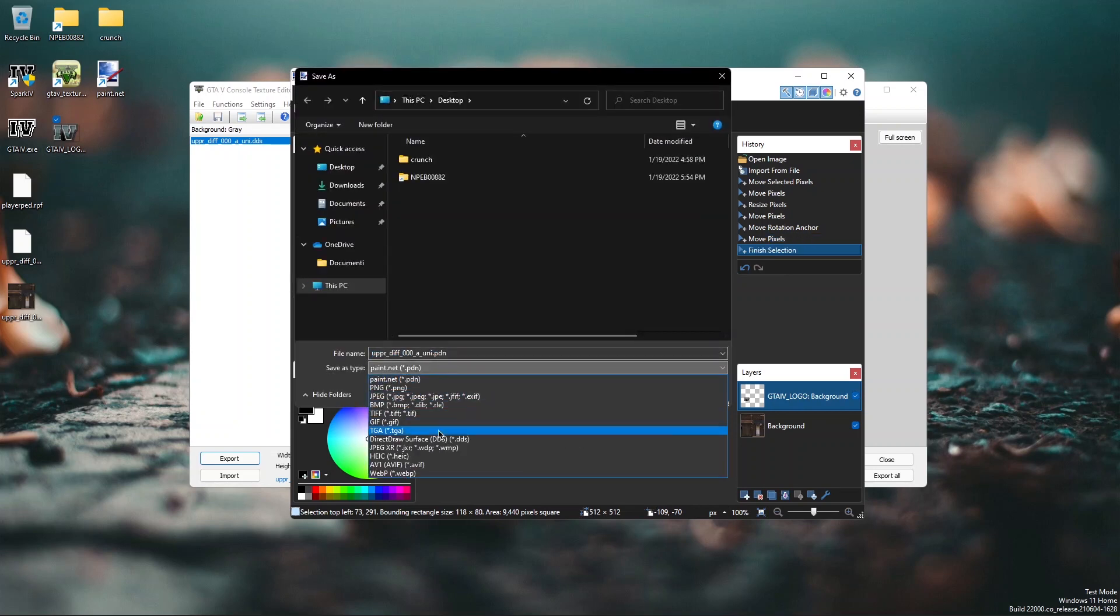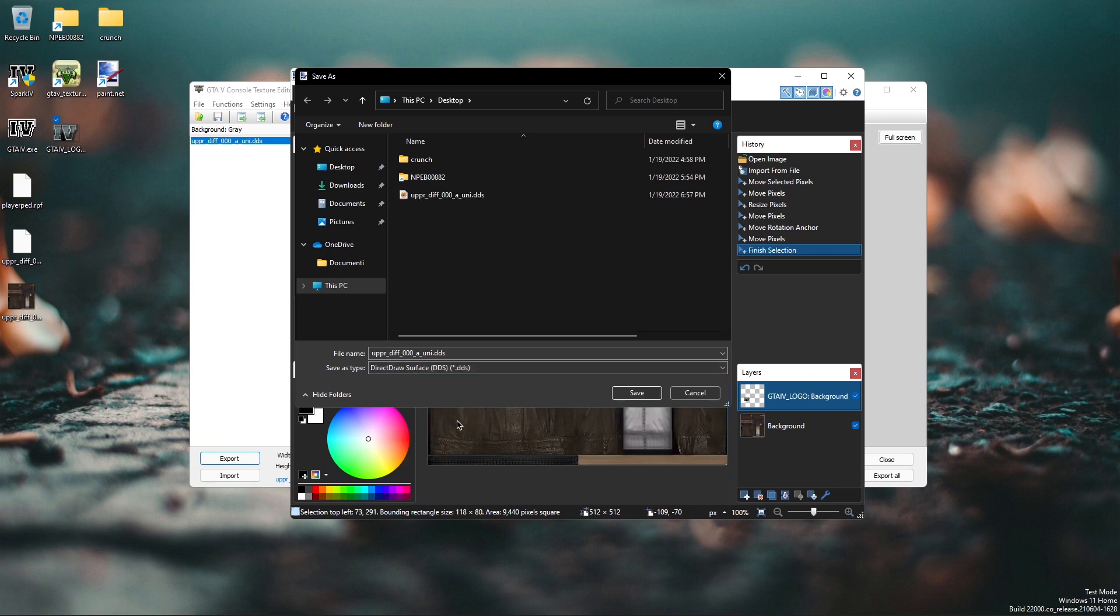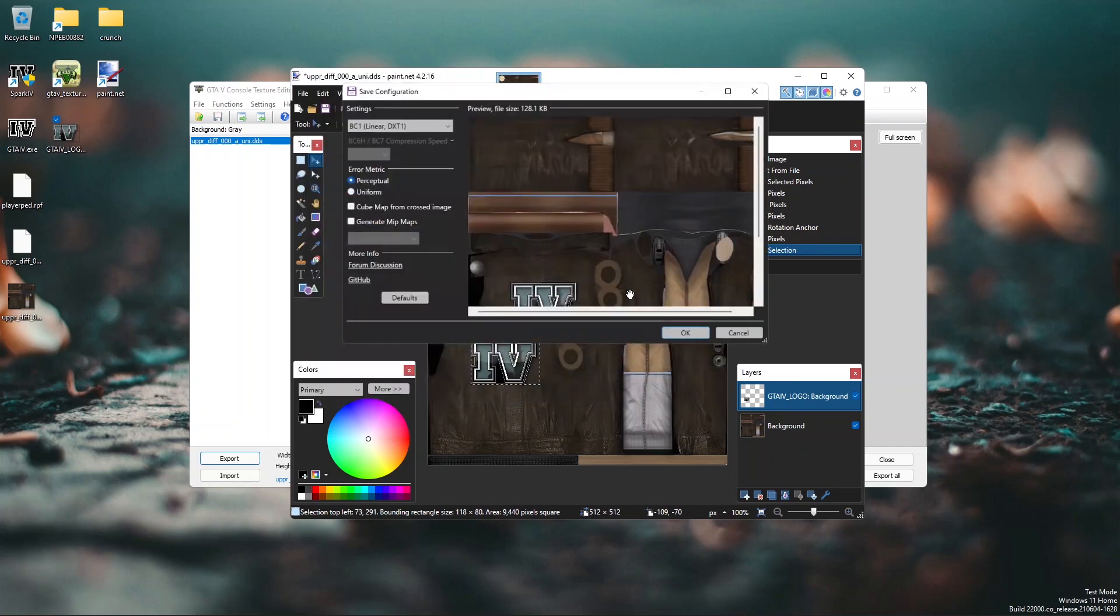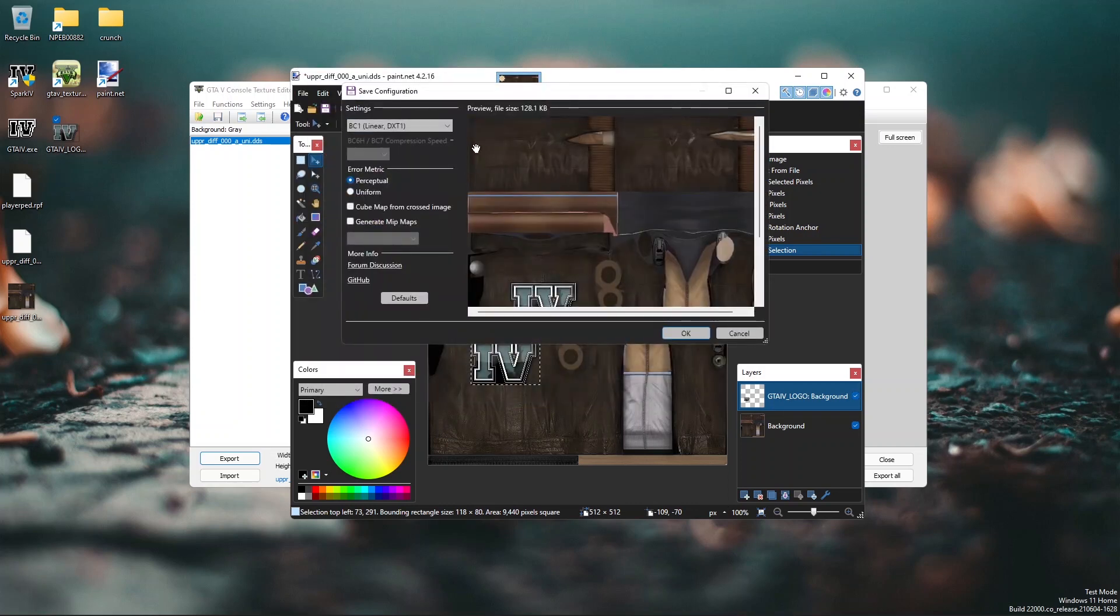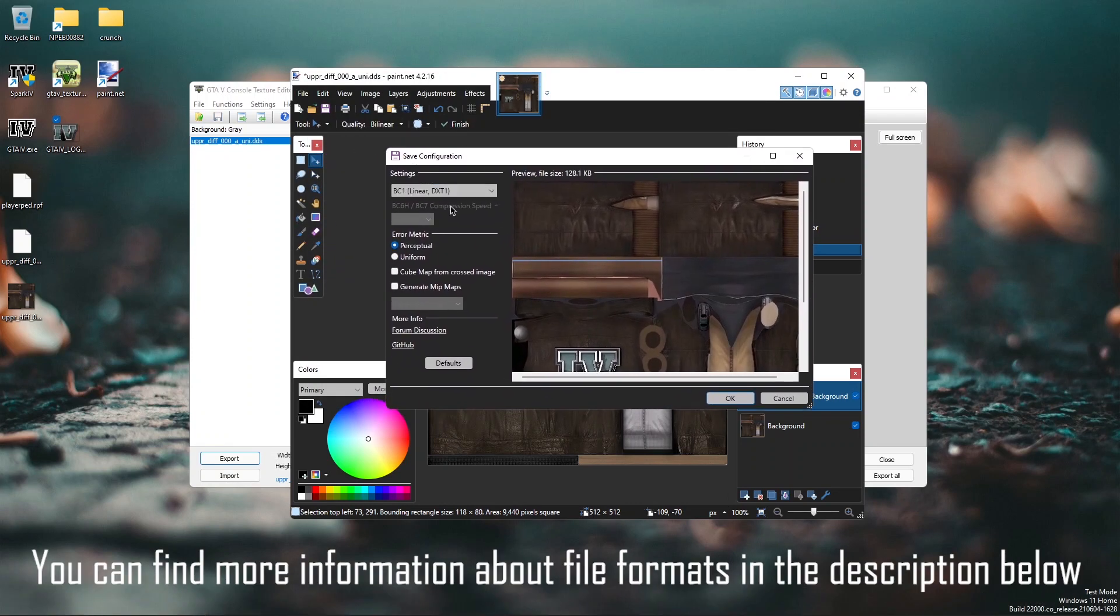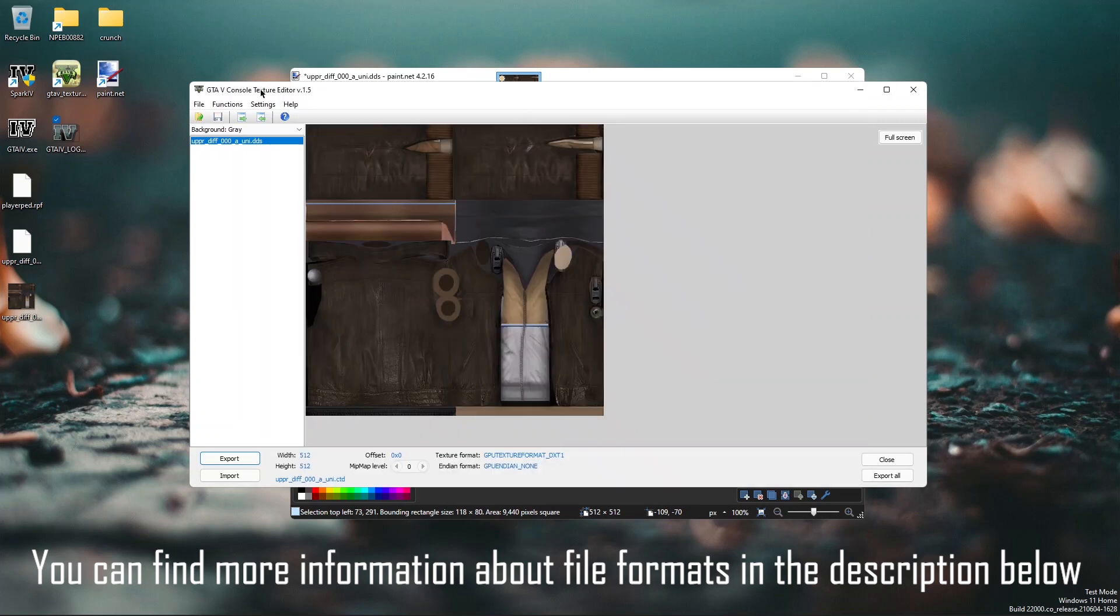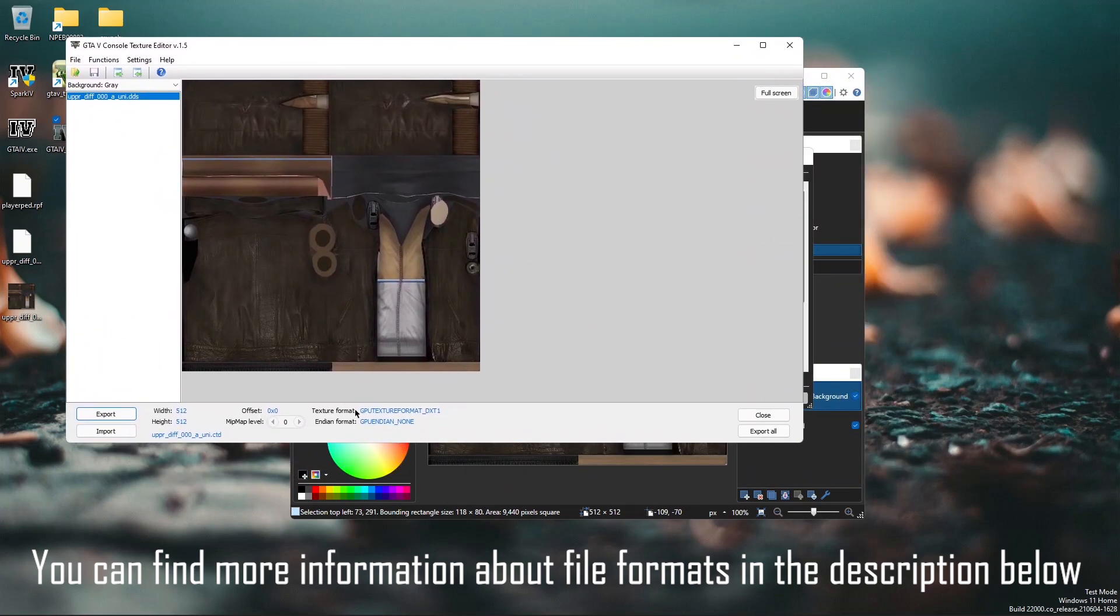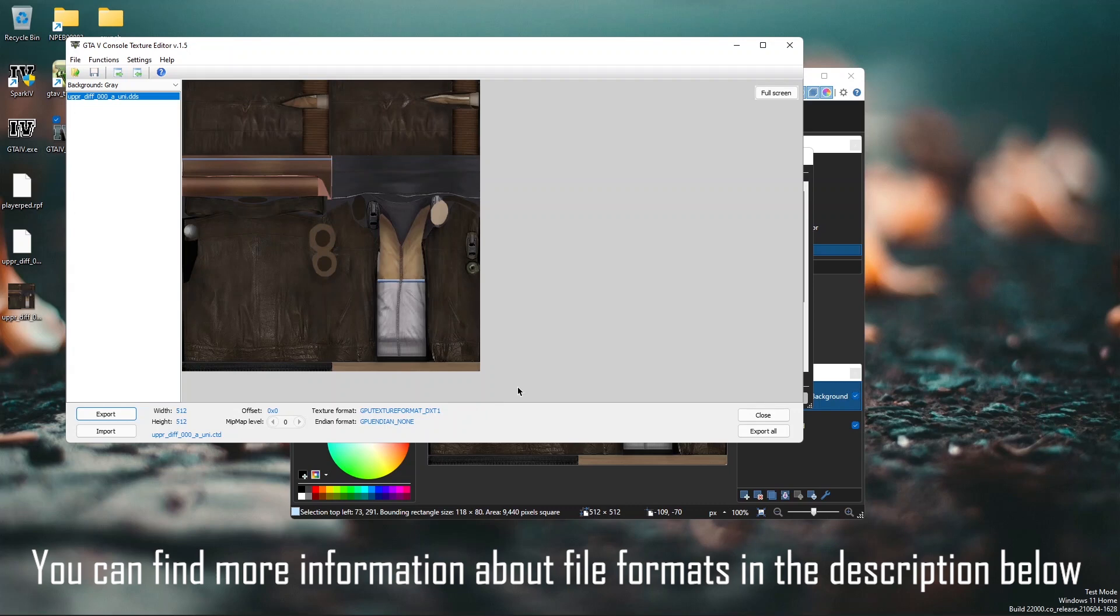Now you can save the texture. Save it as a DirectDraw Surface DDS. Replace it if it asks to replace the file. You will see a menu where you need to configure the settings to export the texture. So you want to open the console texture editor and look at the texture format. Here it says DXT1.